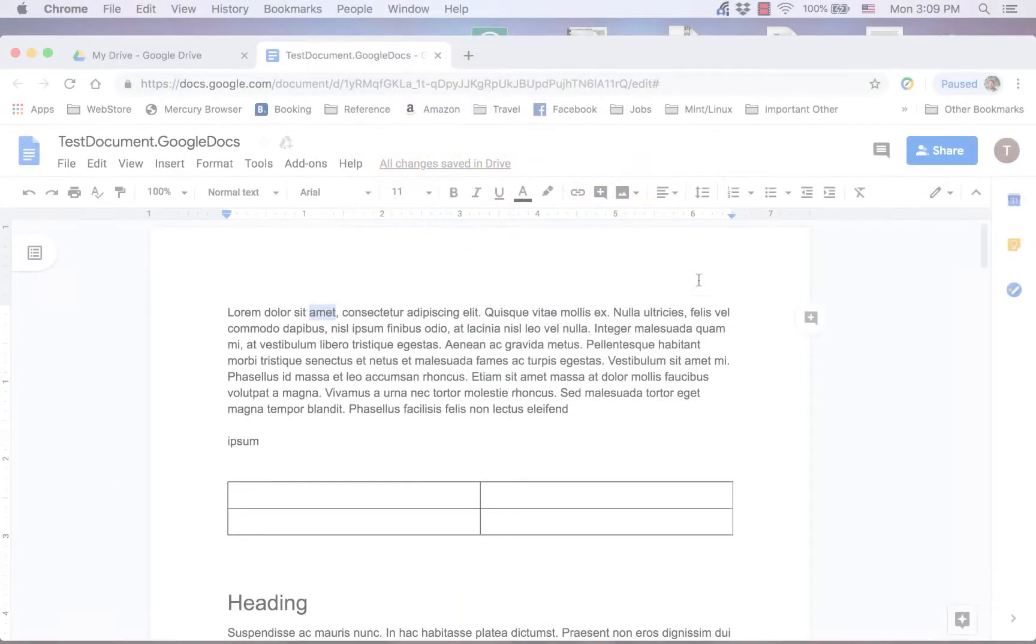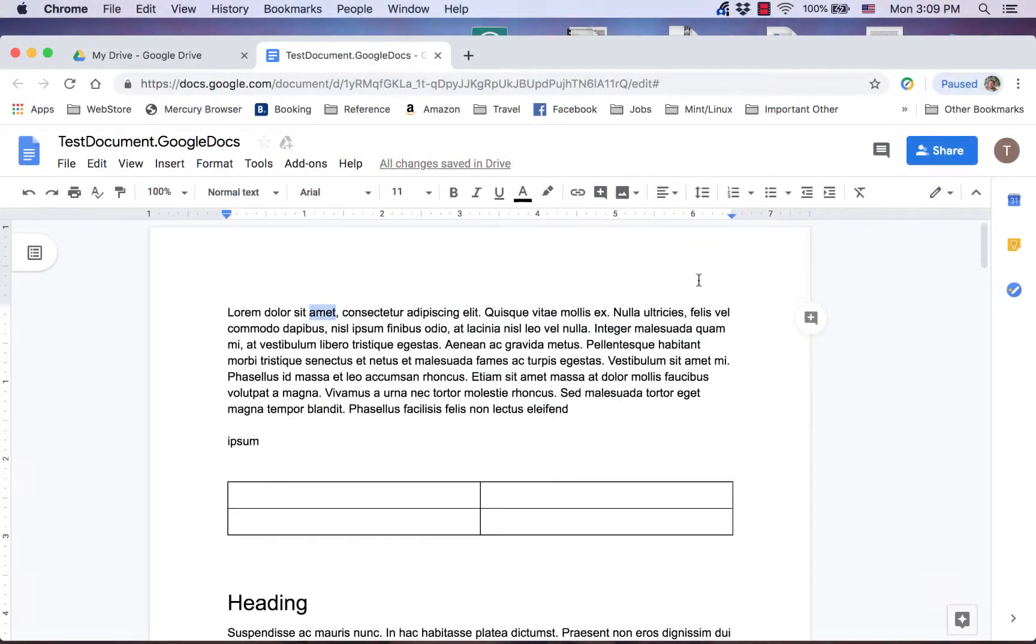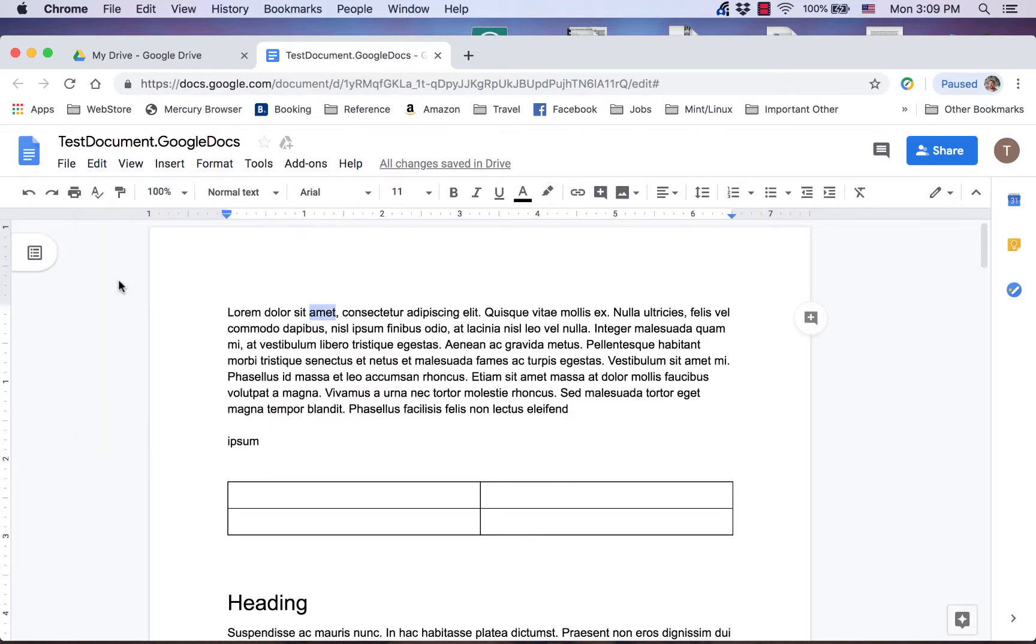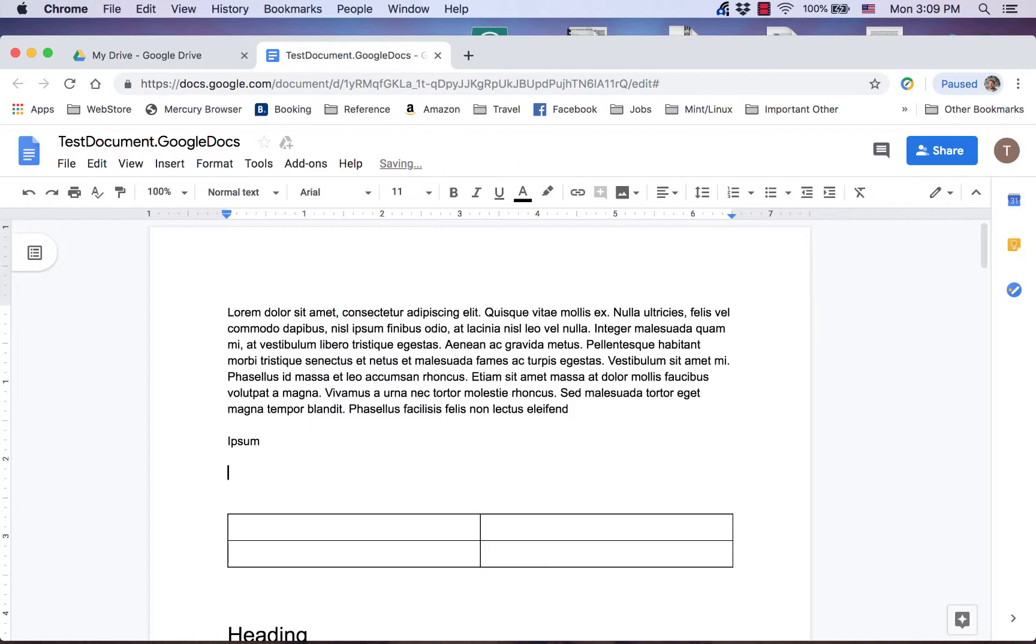Copy is like cut, however instead of deleting the highlighted text or selected object, it makes a duplicate of it on the operating system's clipboard so it can be pasted elsewhere.